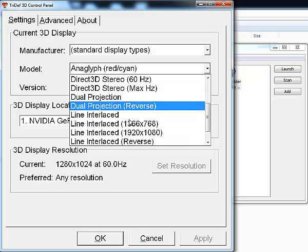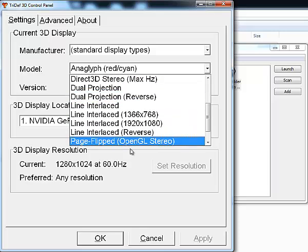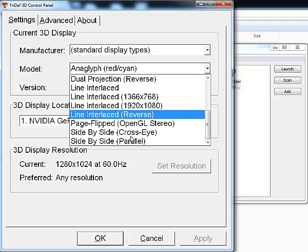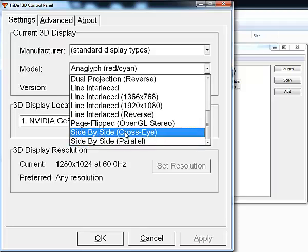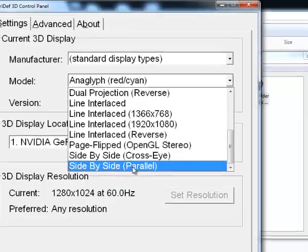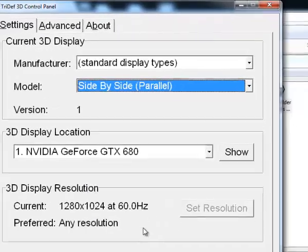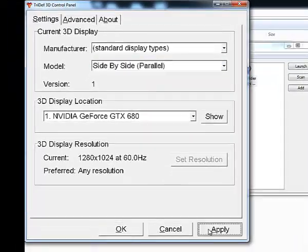Dual Projection, Line Interlaced, Page Flipped, and Side-by-Side. Side-by-Side is what we're going to use, because the Oculus has two lenses that allow you to see two different screens. We want each of those screens to be a 3D image. So, we click on Side-by-Side and say apply.